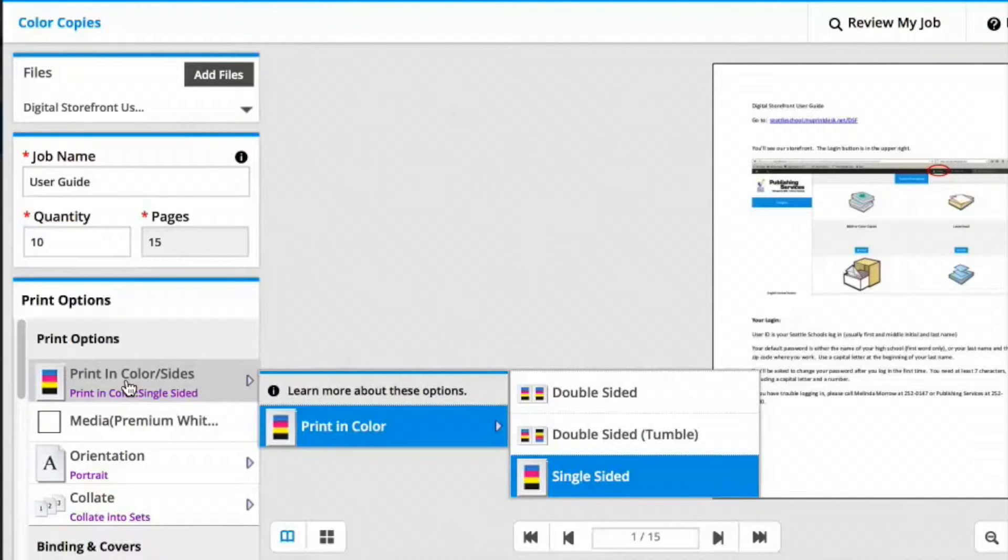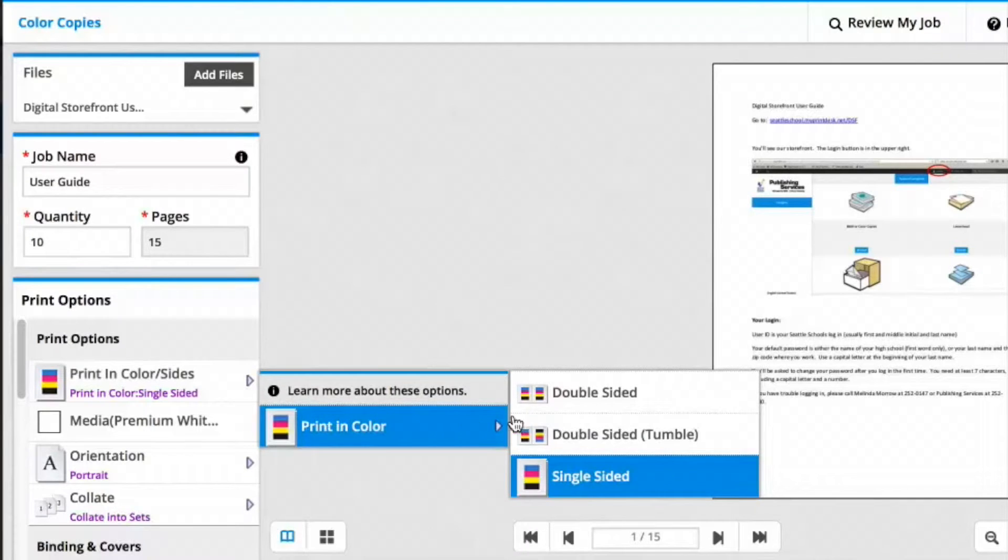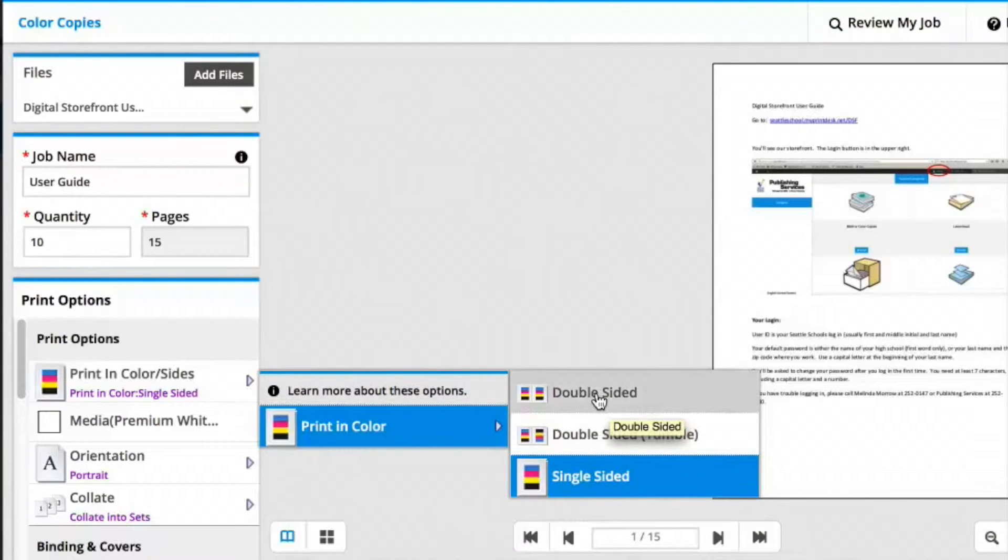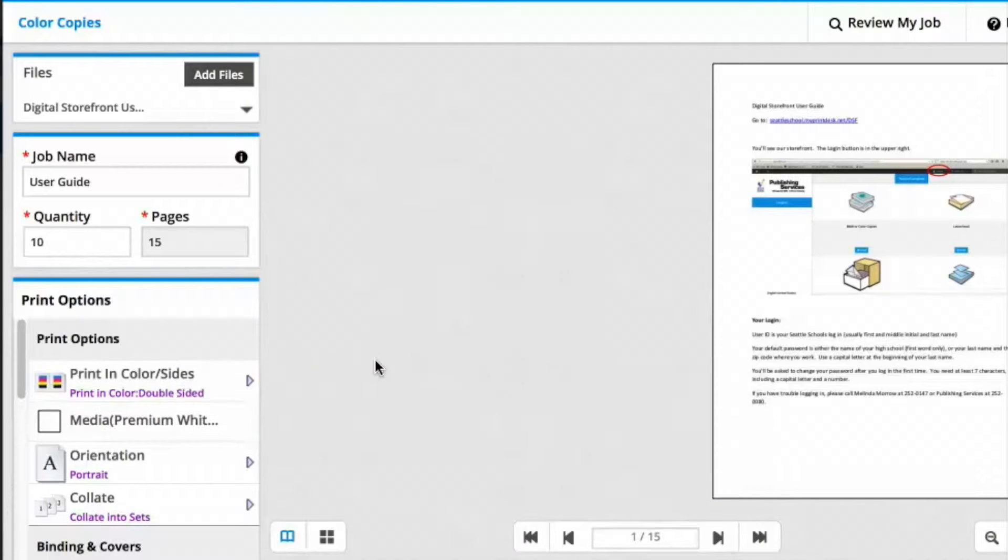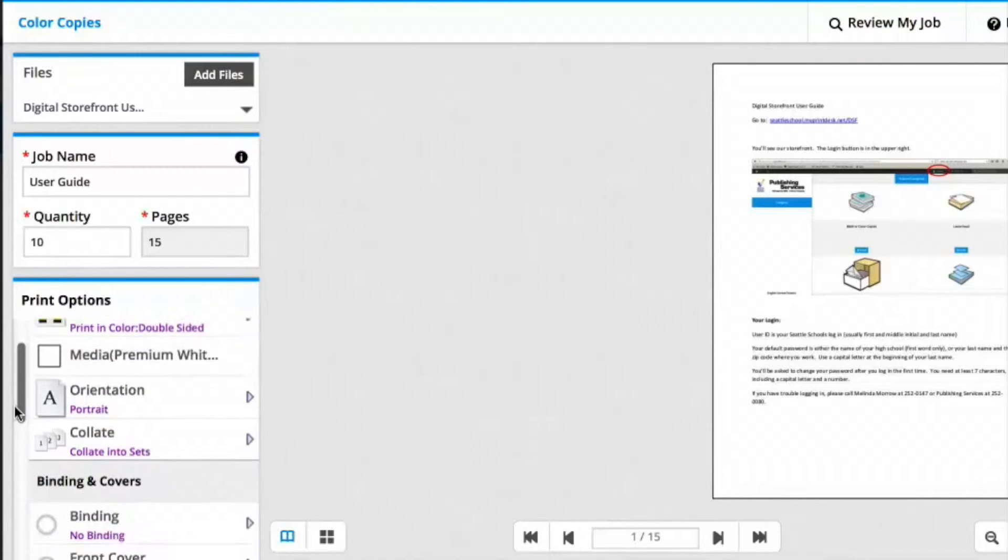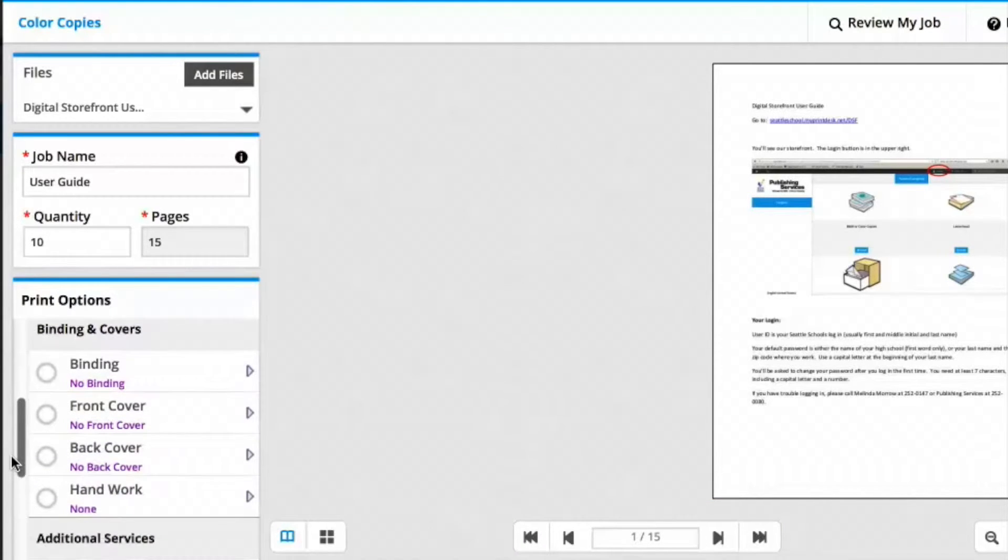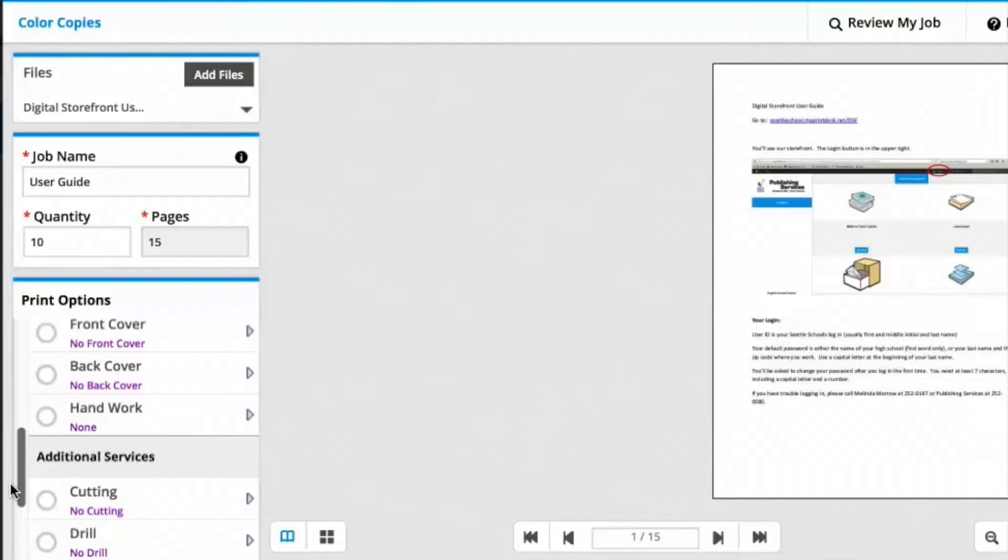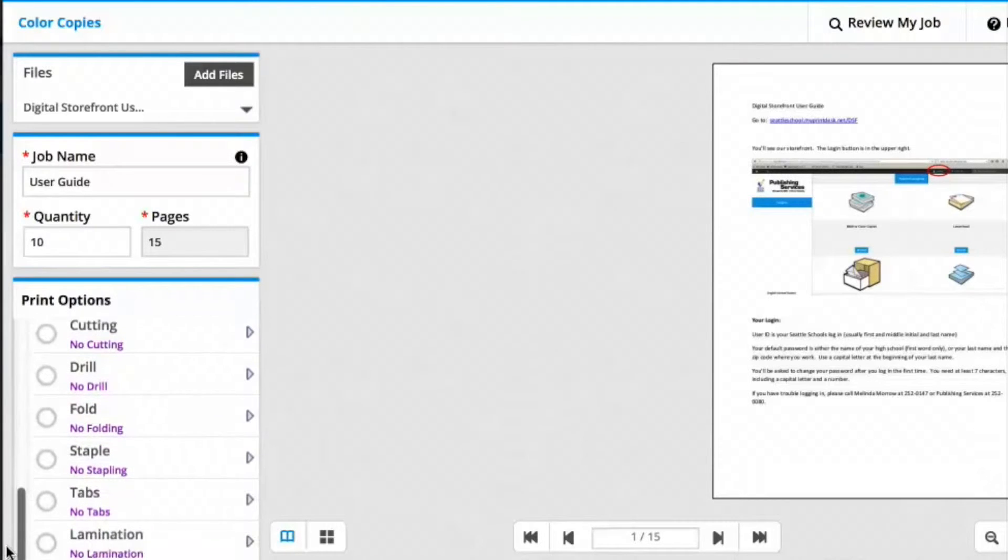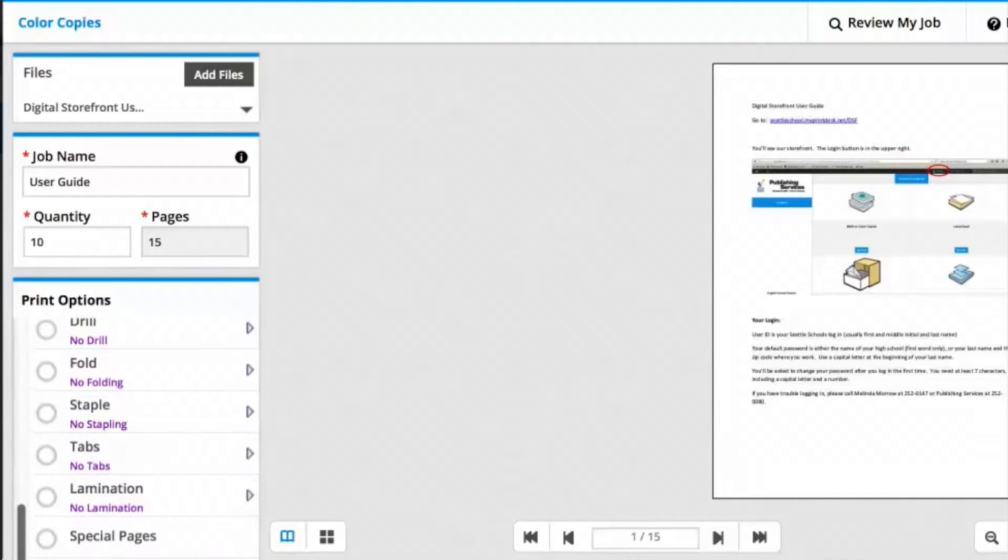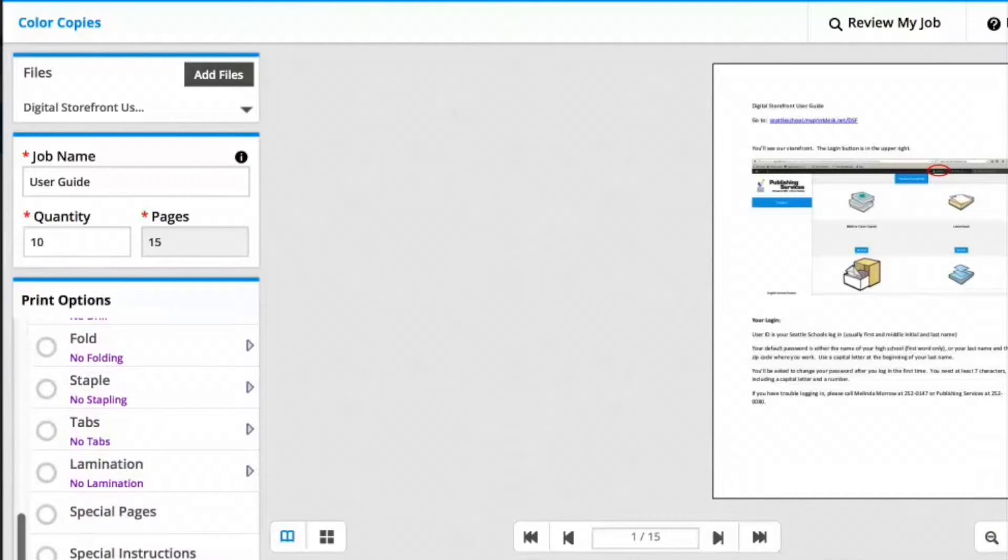Then you're ready to select your print options. Print in color or sides is where I can choose double-sided. Remember, double-sided printing saves paper and money. If I scroll down, I have choices such as binding, front and back covers, and stapling. I'm not going to pick any of those in this case.